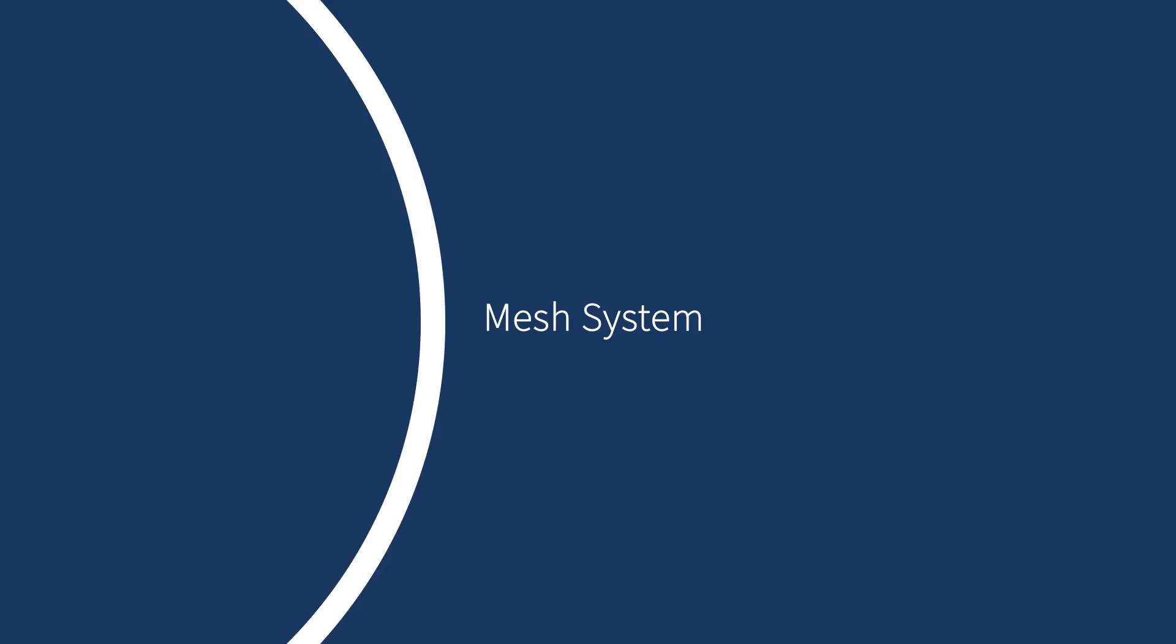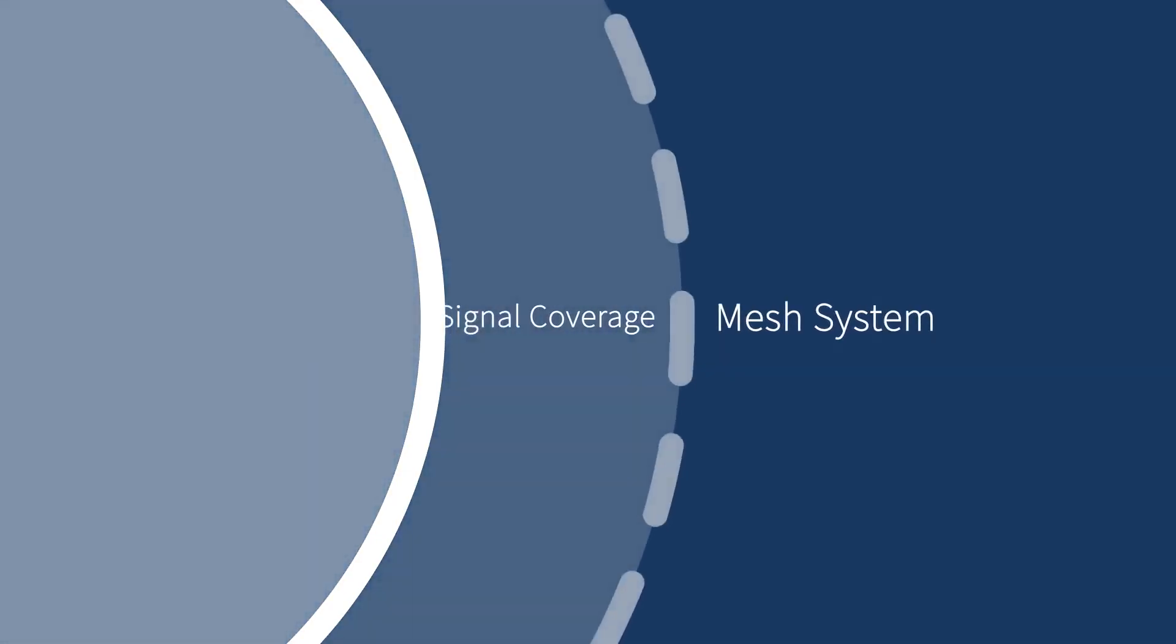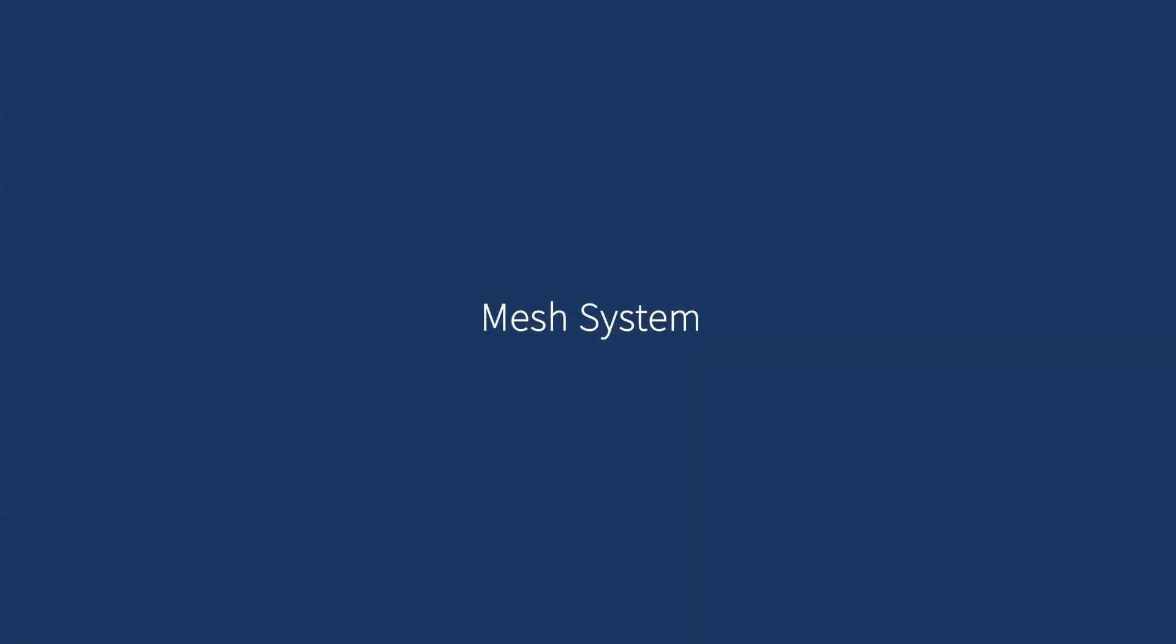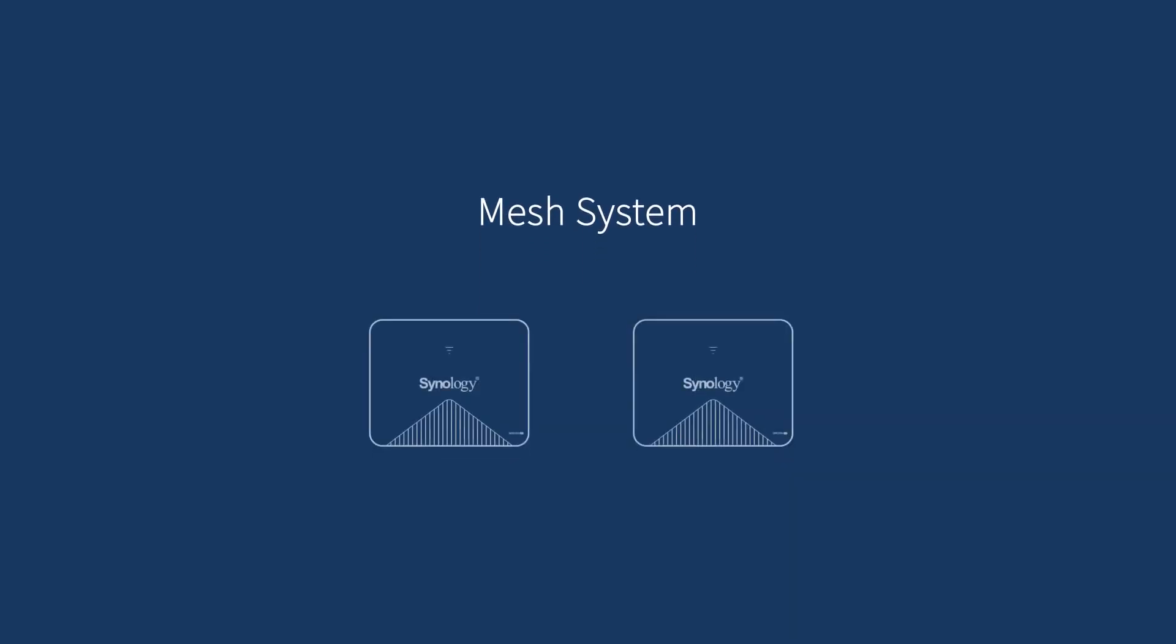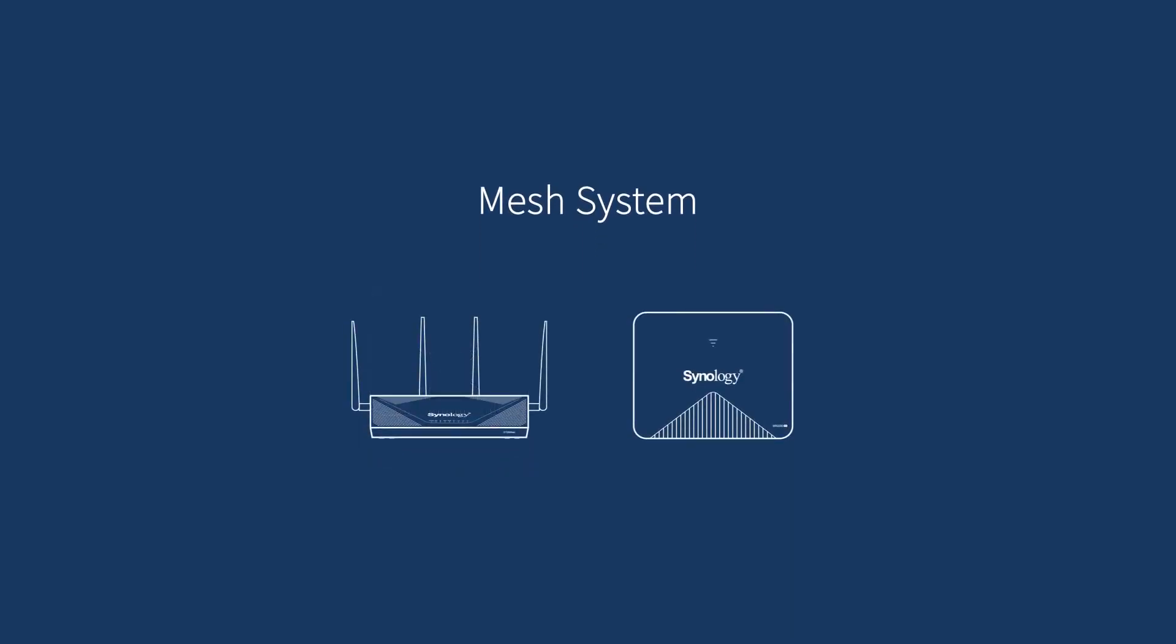Building a mesh system helps you expand Wi-Fi coverage. To create a mesh system, you will need at least two MR2200AC or one RT2600AC and one MR2200AC.